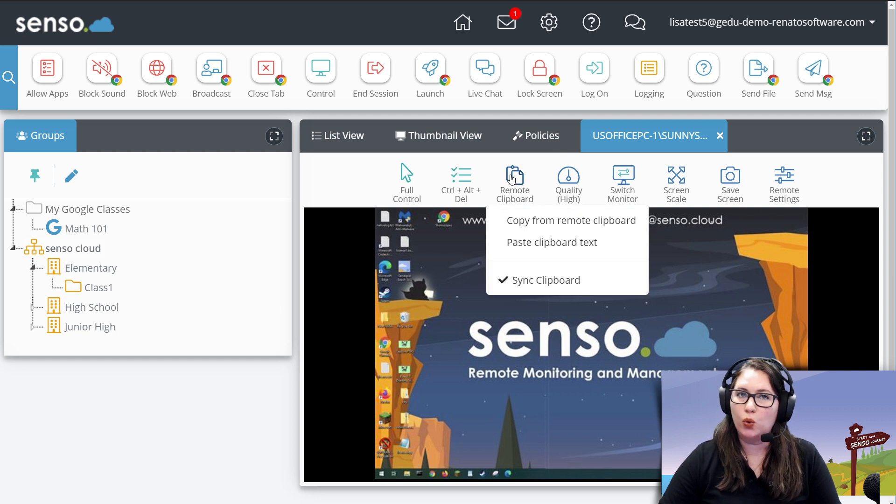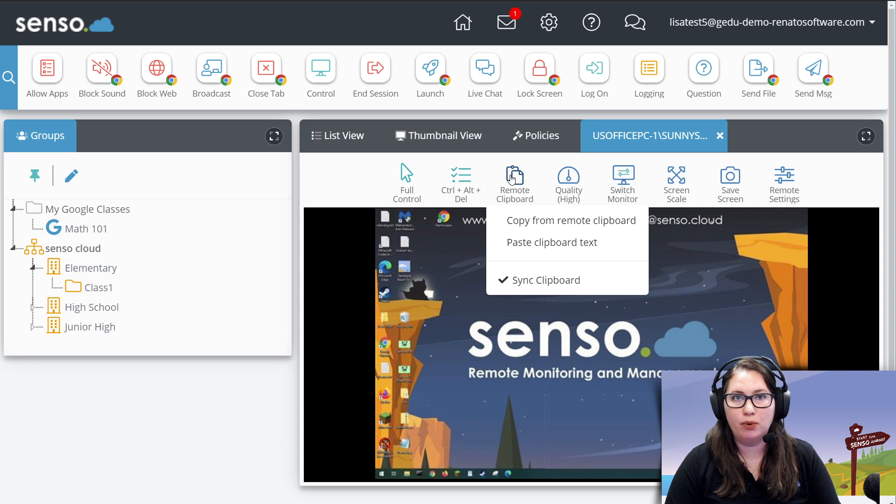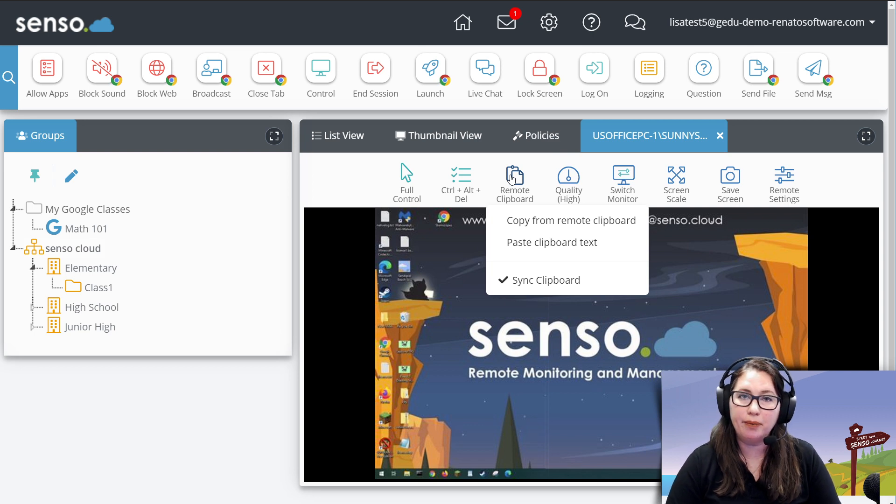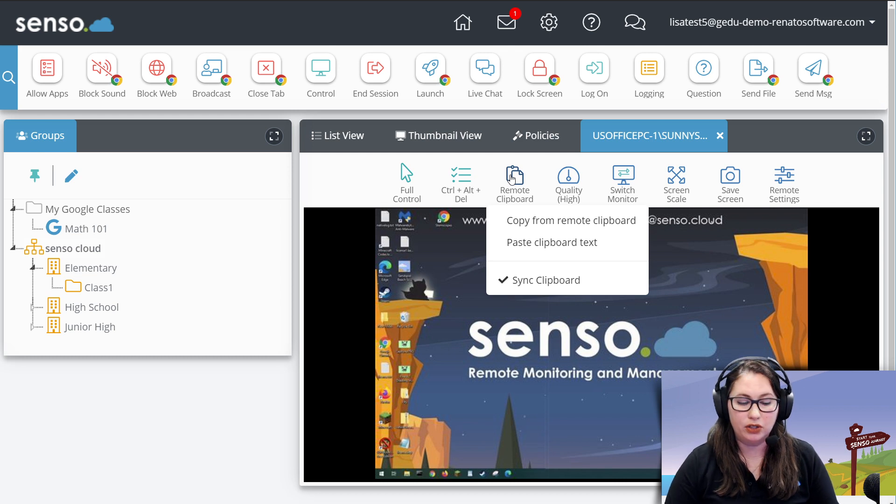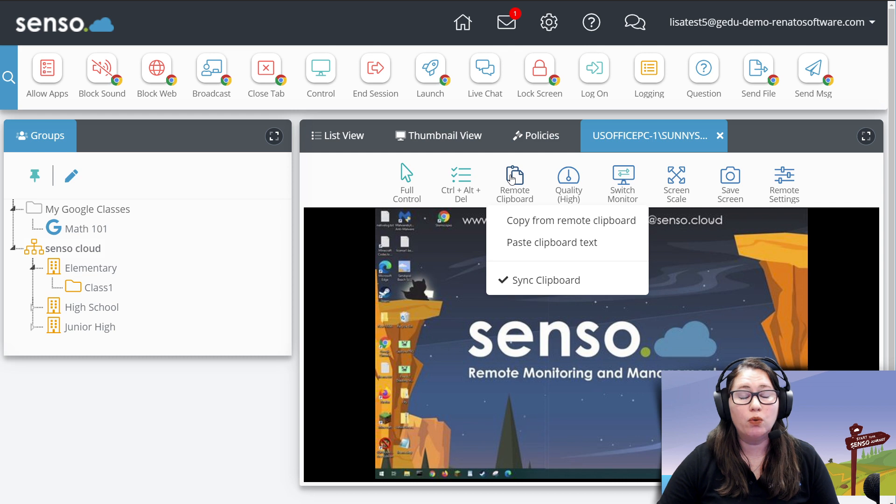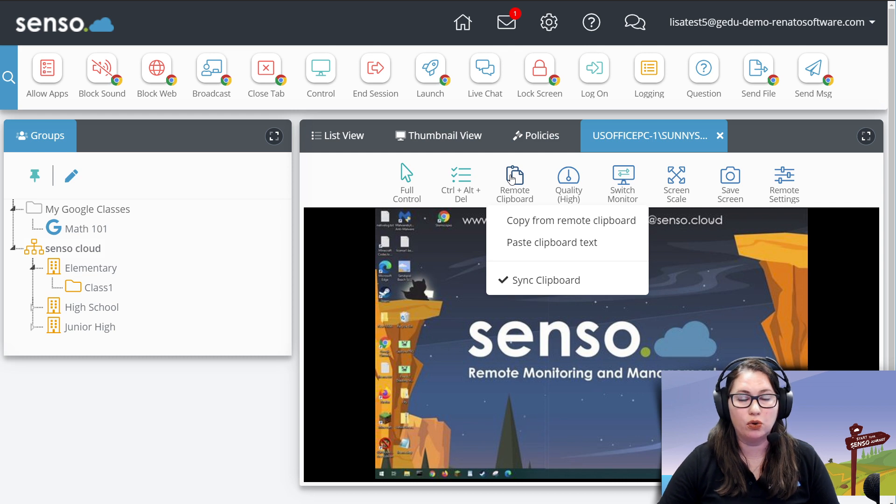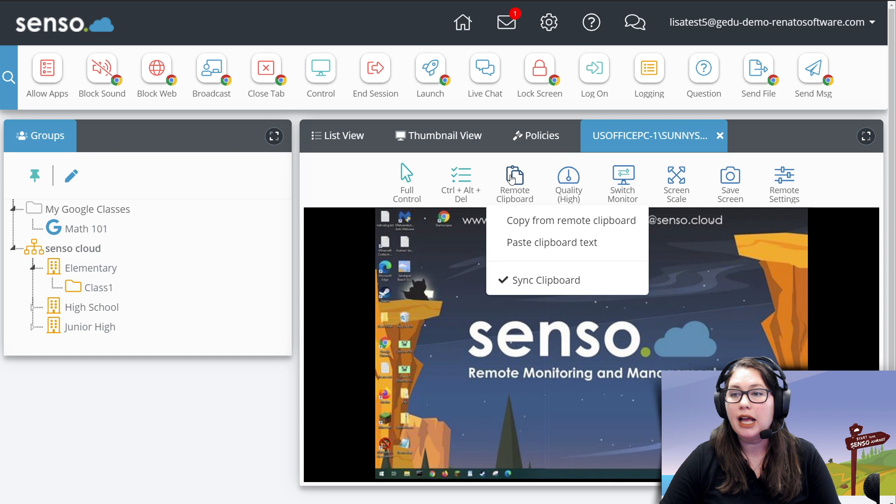Remote clipboard. Oh, this is a really neat one. You can sync up your clipboards so that you can copy information from your device to a remote device. I'll give you a little tip on this one. This is not right click and use a menu. You'll want to use keyboard shortcuts for this tool. Control V, Control C, that sort of thing.